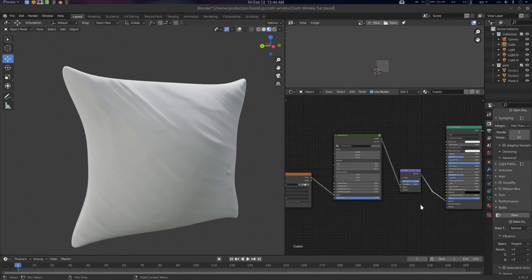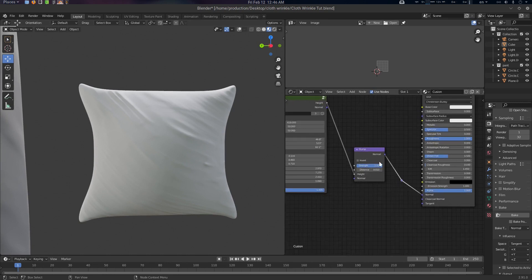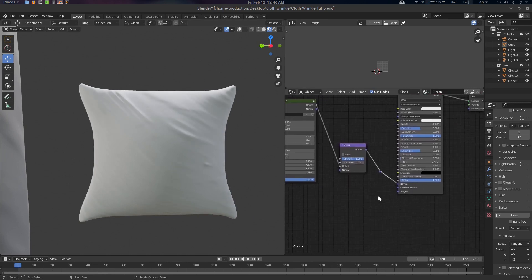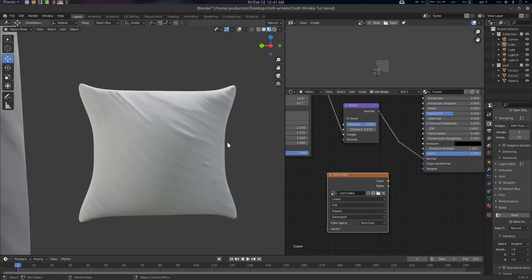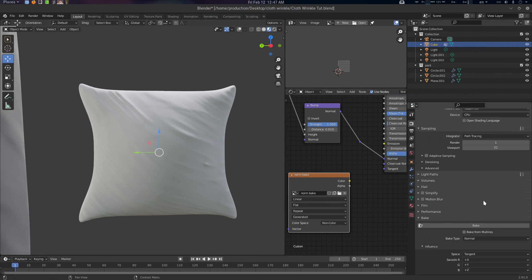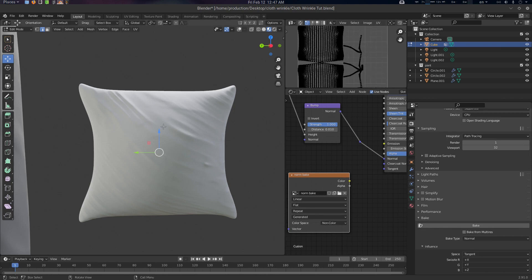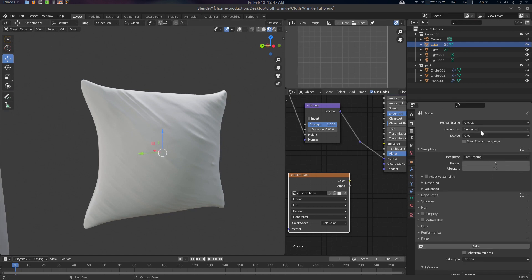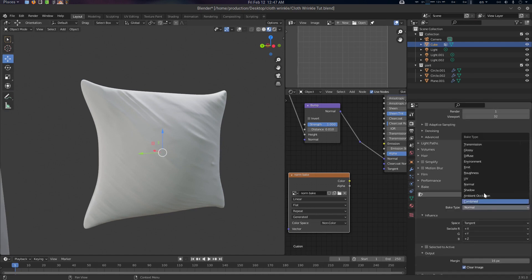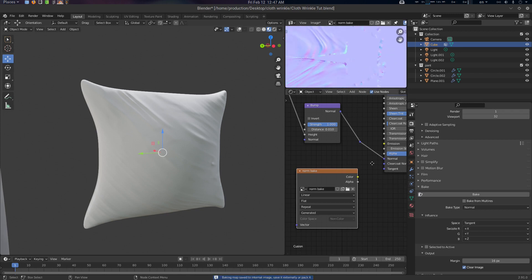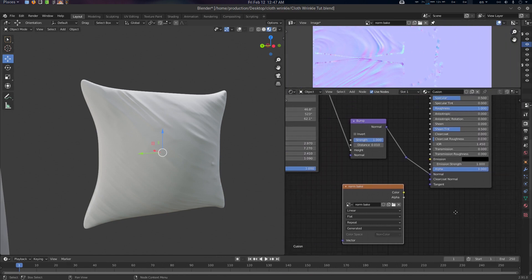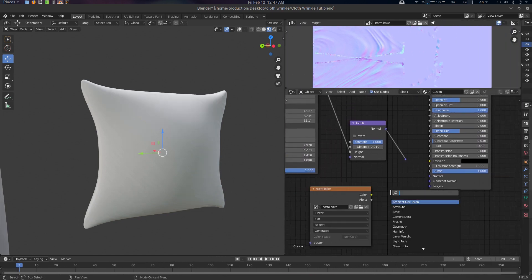Now let's see how to bake this bump map to a normal map. Create an Image Texture node, name it something like 'norm_bake', make it 2K, and set it to Non-Color data. Select it, go to Cycles CPU render. Under Bake, select Normal and bake it. There we go — that's our baked normal map. Disconnect the bump and connect the baked normal map to the Normal input.